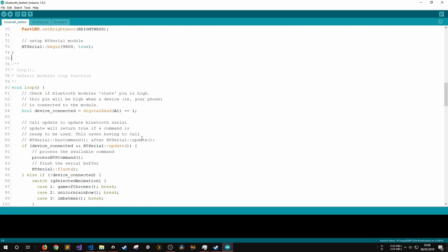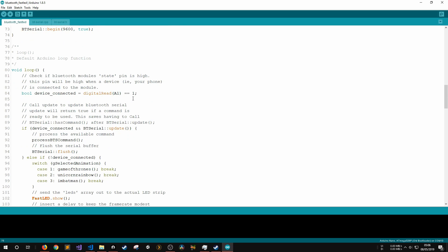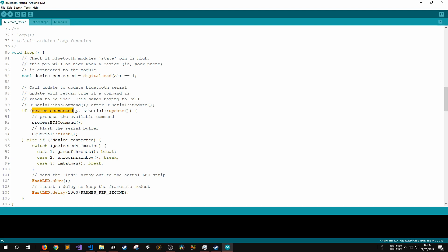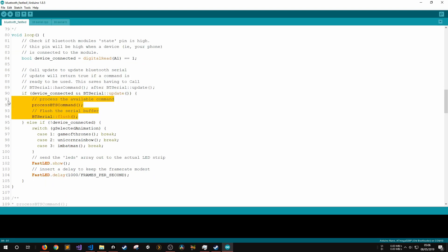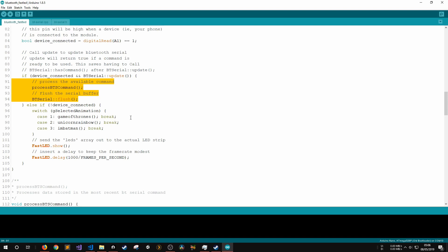In the main loop function, we store a boolean to determine if there's a Bluetooth device connected by reading the value that has been sent to analog pin 1. Then, if there is a device connected and the Bluetooth Serial line has an update available for us, we'll process the Bluetooth command and flush the Bluetooth Serial buffer. If there is no device connected to the Bluetooth module, then it's safe to allow the FastLED library to update. We can then call any functions that update our desired effects and then end the function.